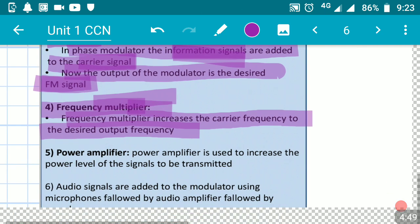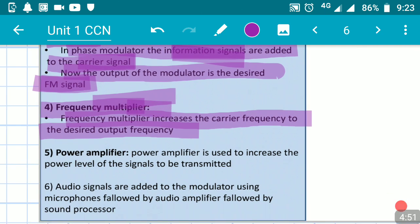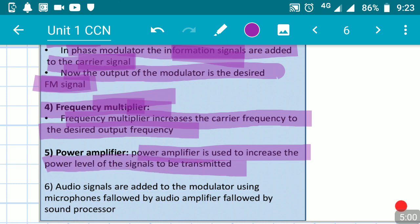Then we go to the power amplifier. The function of this power amplifier is to amplify or increase the power of the signals and then send these signals through the transmitting antenna over longer distances through the radio communication system.